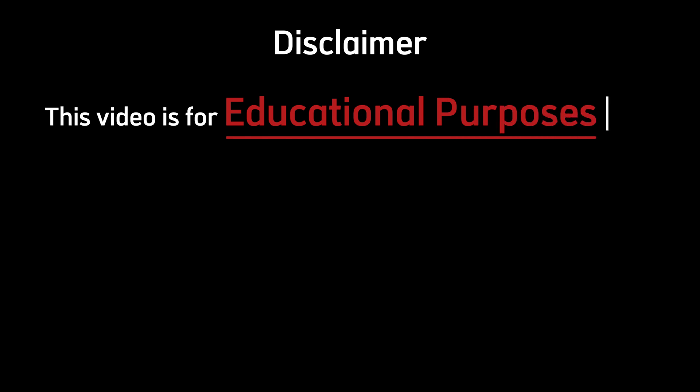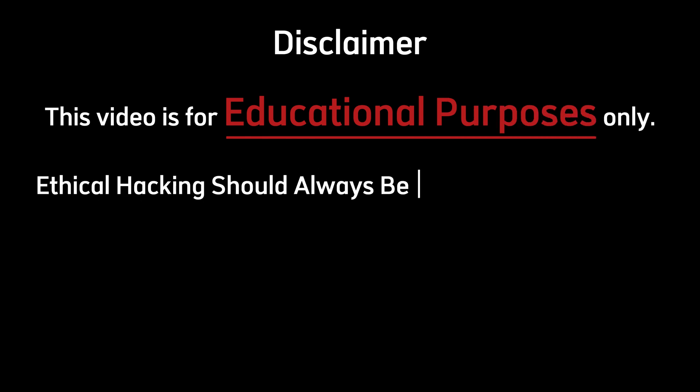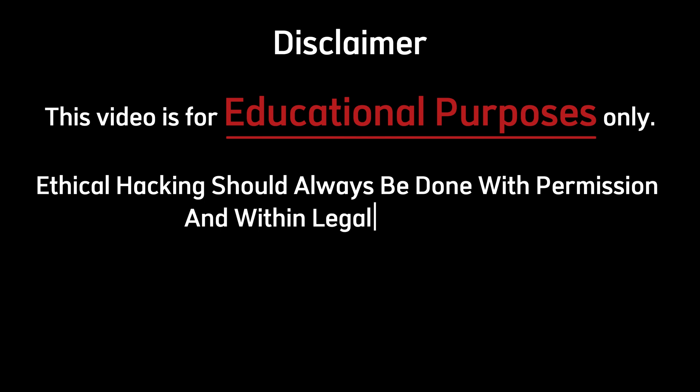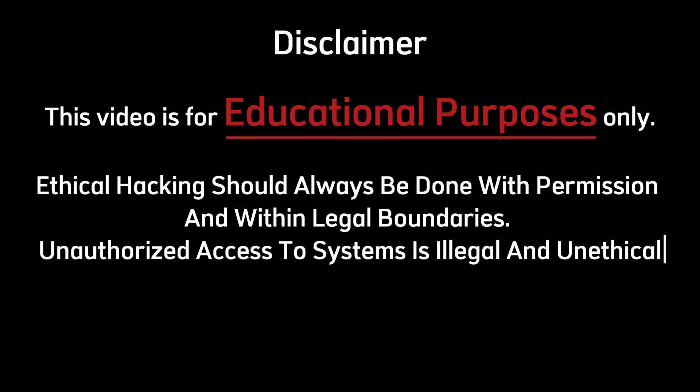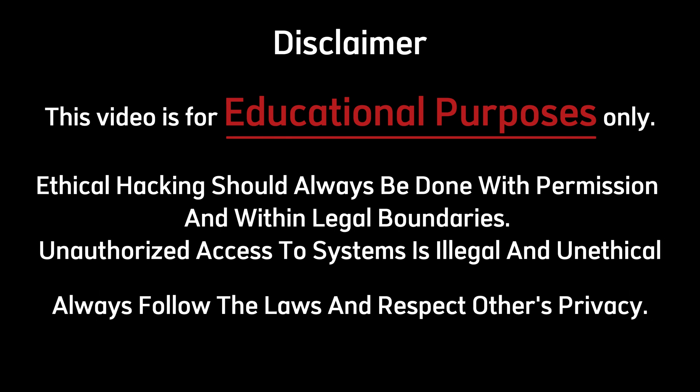Disclaimer. This video is for educational purposes only. Ethical hacking should always be done with permission and within legal boundaries. Unauthorized access to systems is illegal and unethical. Always follow the laws and respect others' privacy.